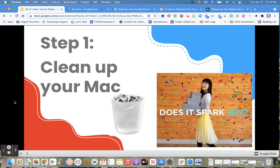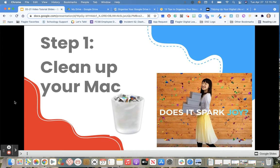The first step in this process will be to clean up your Mac. Just like Marie Kondo says, you want to find the files that spark joy. Make sure you keep those, have them in an organized space, and you can get rid of all the extra screenshots or other files we don't need to back up.